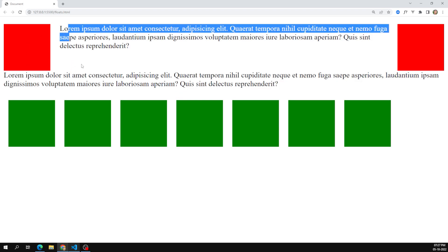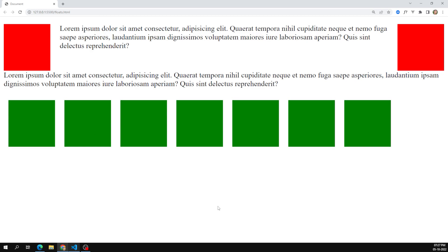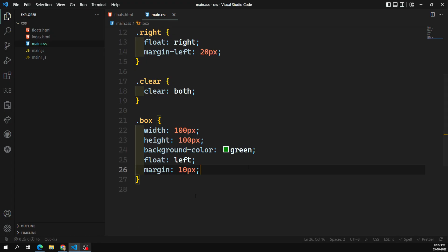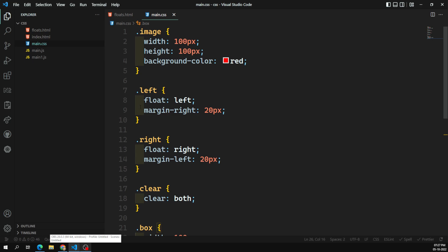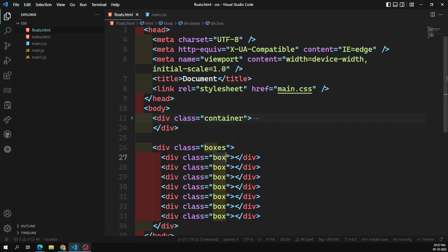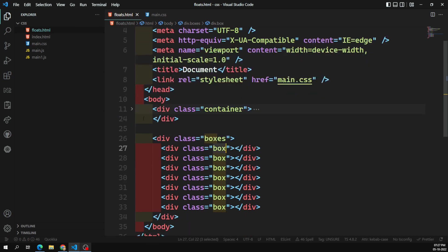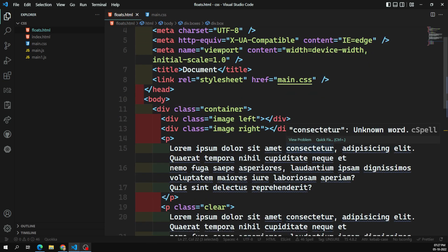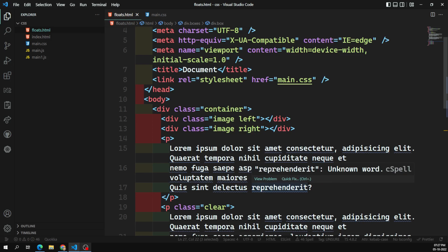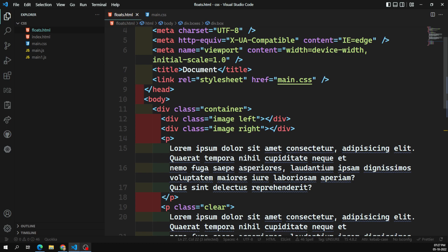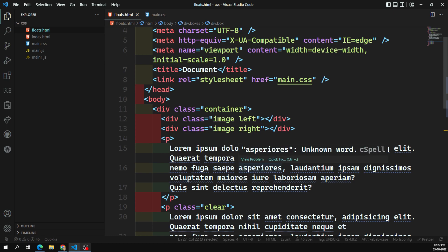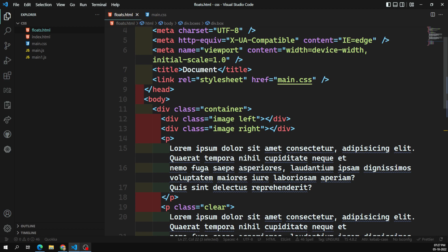This is the basic float concept — how floating works. Normally we use float left or float right to float content around elements like images. In the next session we'll design a navigation using float and see what problems arise. I hope you understood this. If you have any doubts or suggestions, please post comments below. If you like this video, please support me by subscribing to my channel. Thank you.